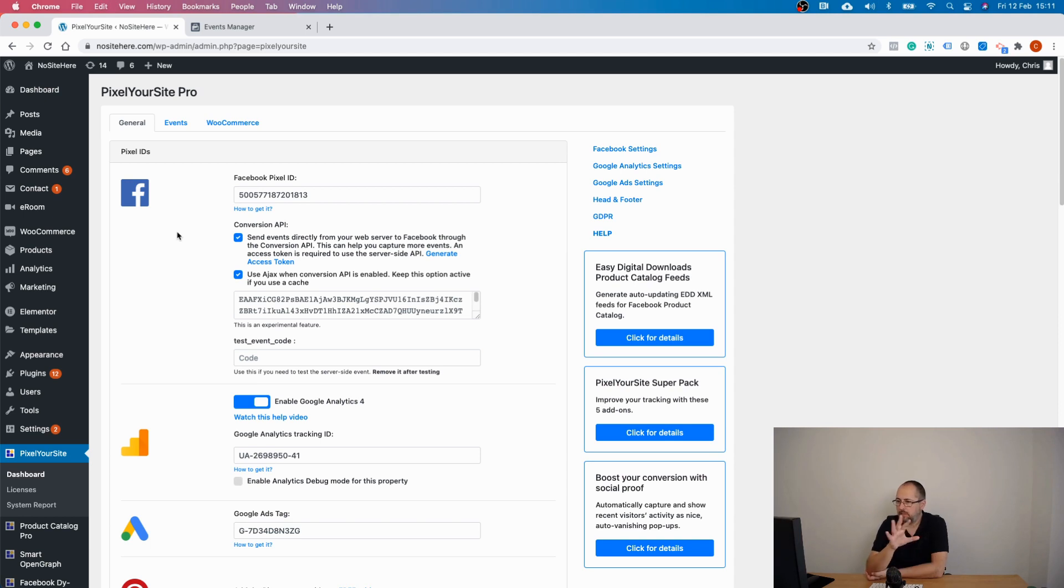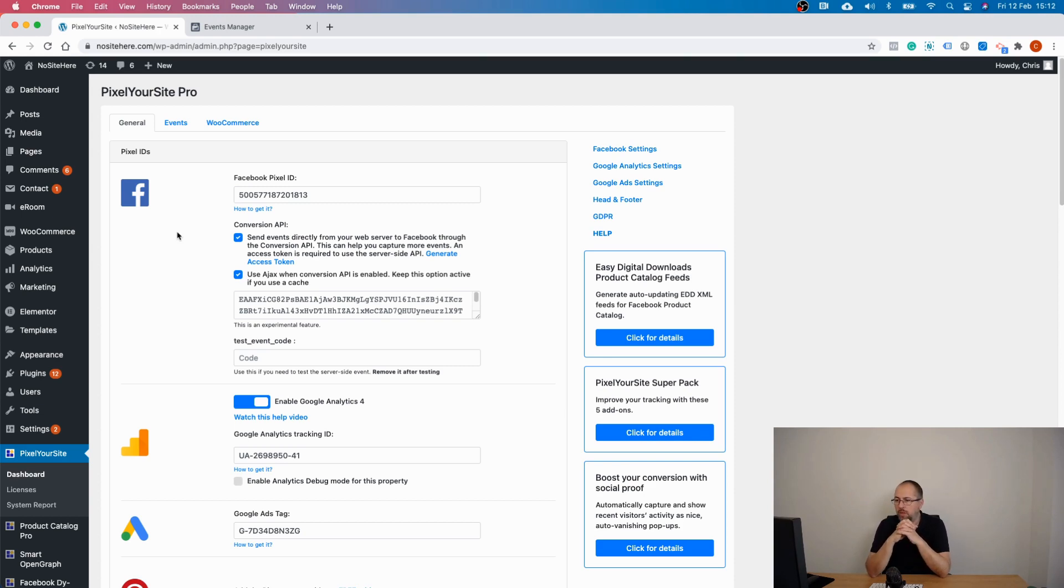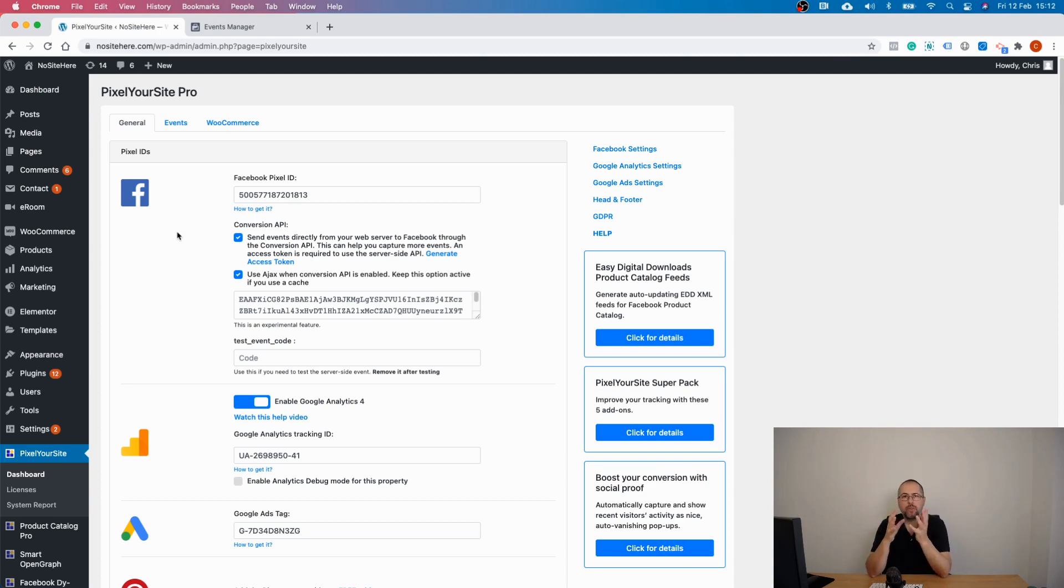There is nothing else to do. In a different video, I will show you how to test Conversion API events, how to check for some known issues you might have, and how to deal with the most common Conversion API event problems or warnings.